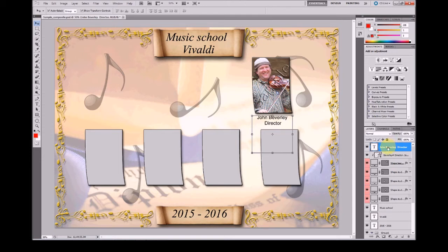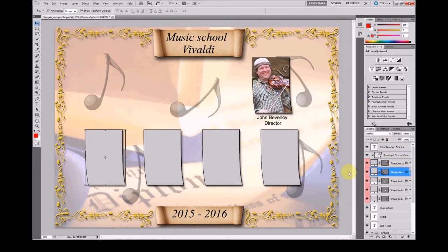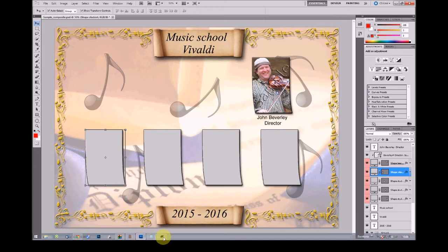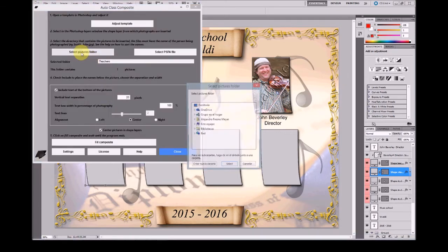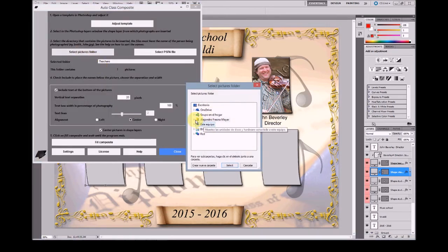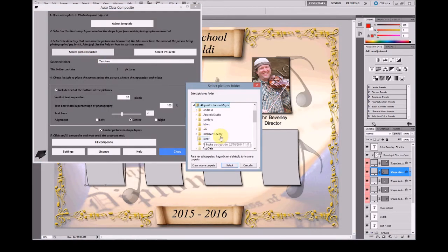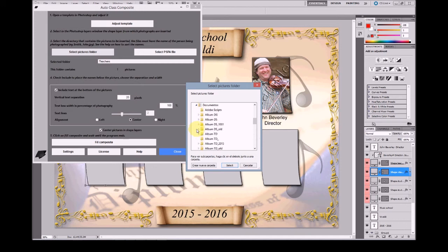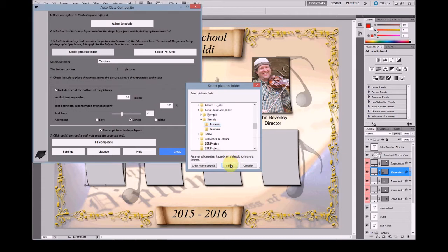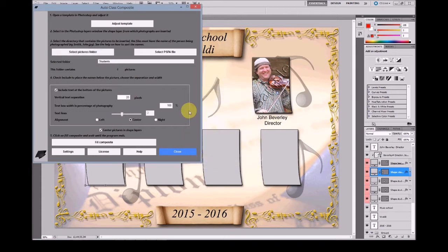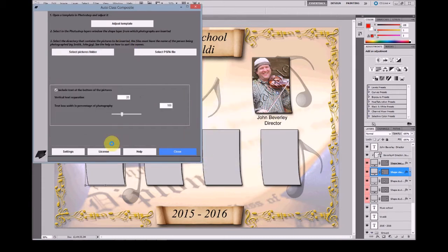We'll see this later. Now please select the first of the shapes for the students and in AutoClass Composite select the Pictures folder for the students. Also at Documents AutoClass Composite Sample Students. Then click directly at Fill Composite.